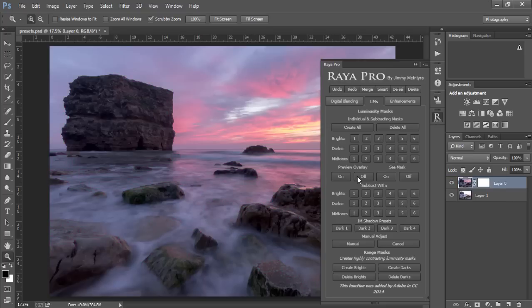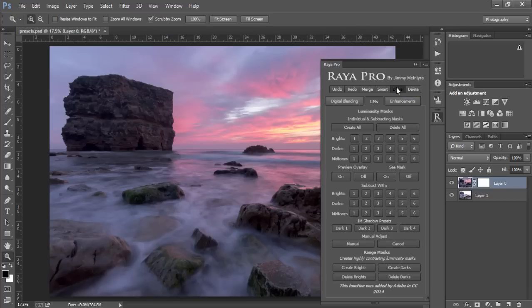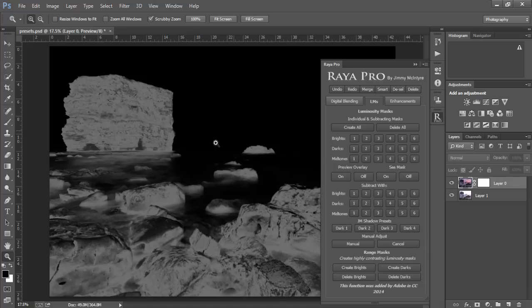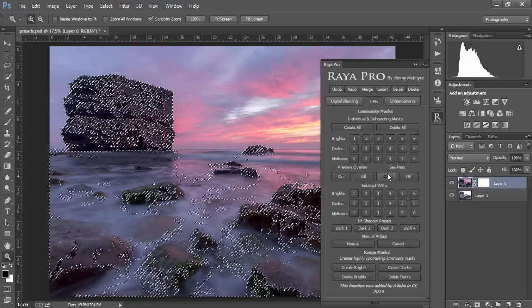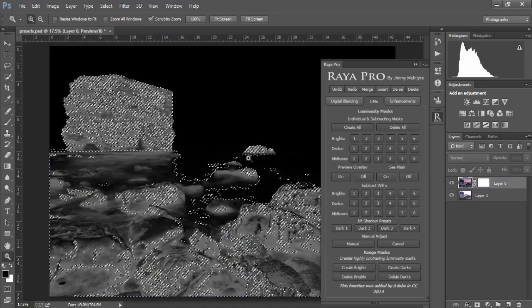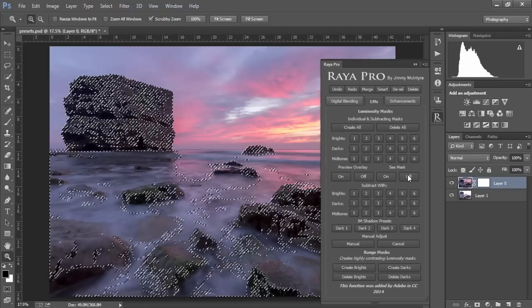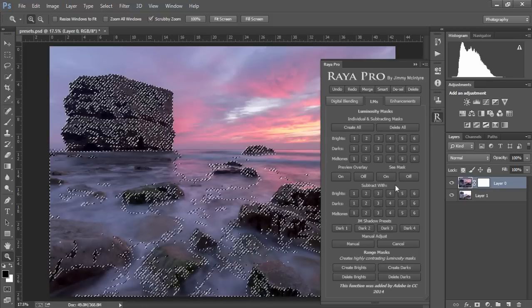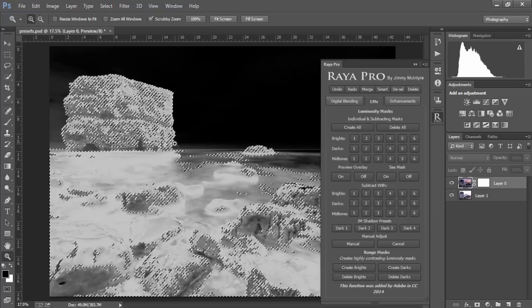However, if you want to speed this process up, you could use one of my luminosity mask shadow presets. These are luminosity mask presets that I use to recover shadows. We have four options. If we want, we press the deselect button here and we can choose dark 1 and preview the mask, or we can choose dark 2 and preview that mask, or we can go to dark 4 and preview that mask.